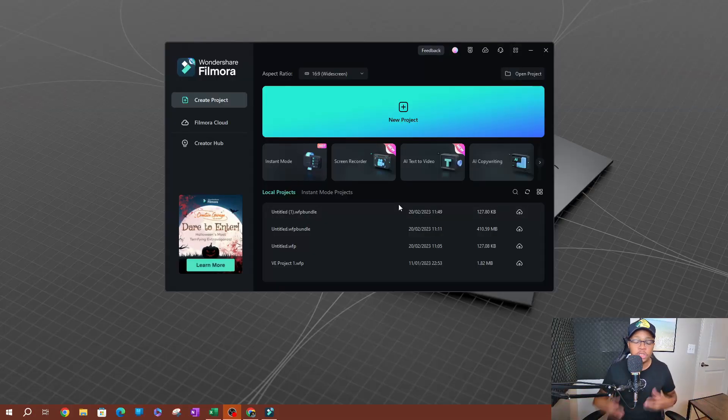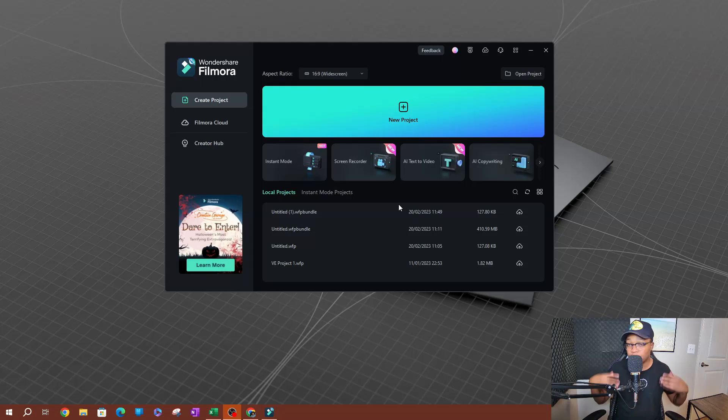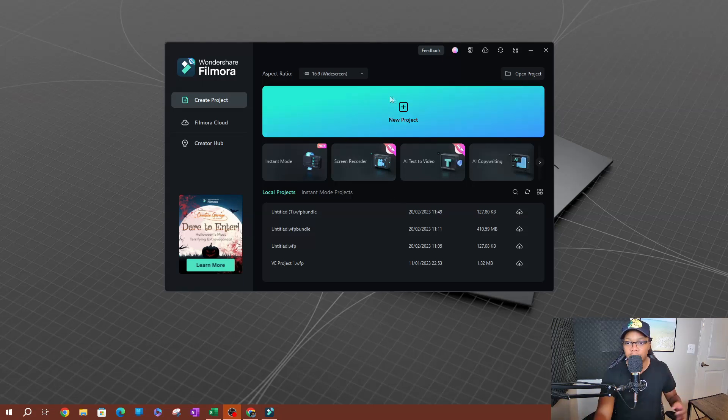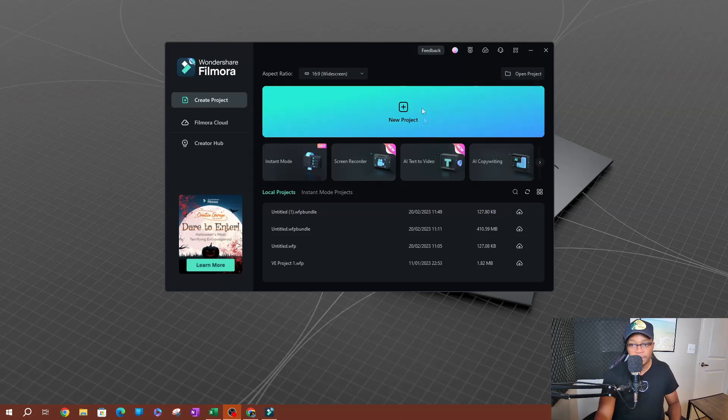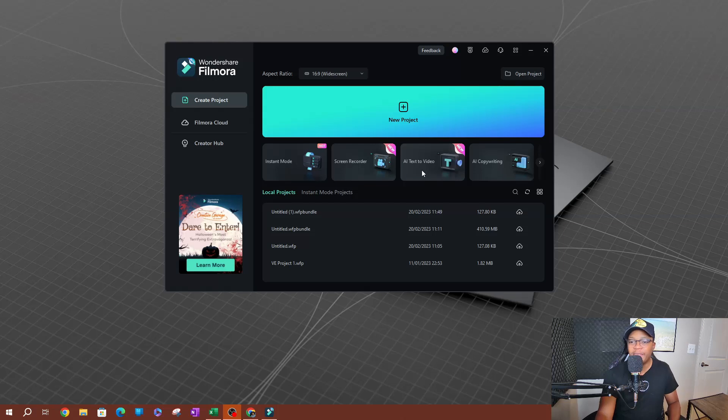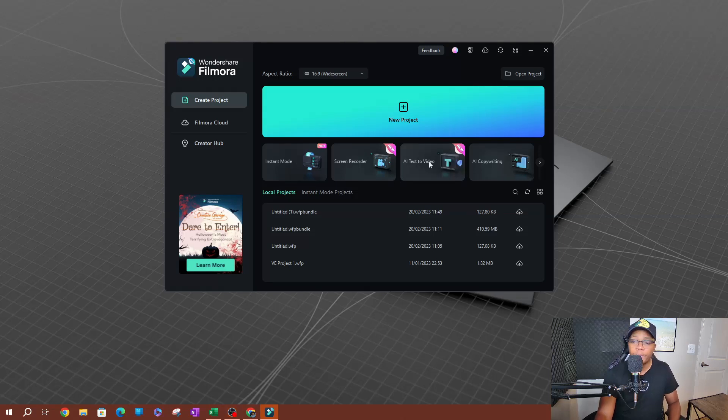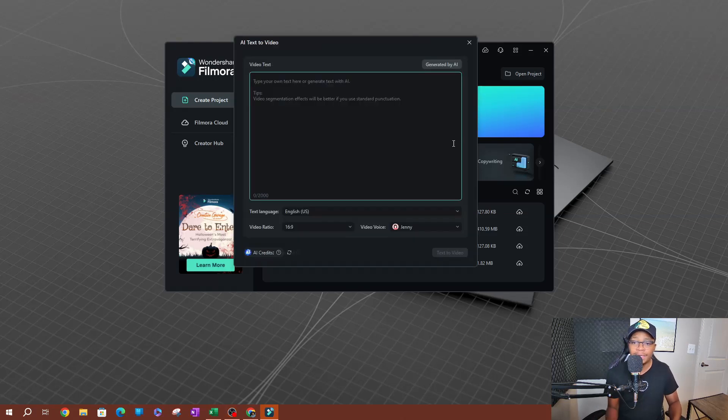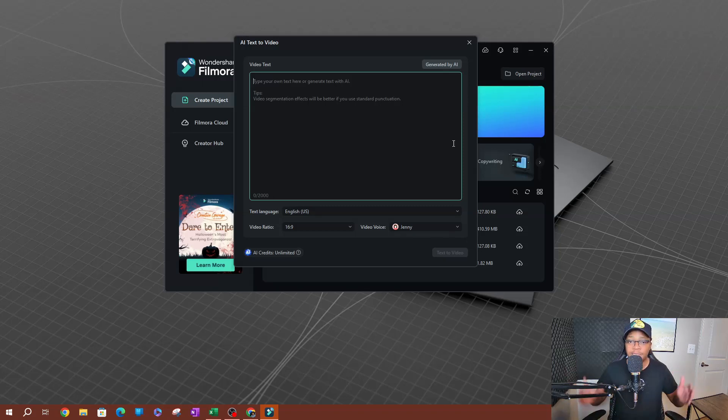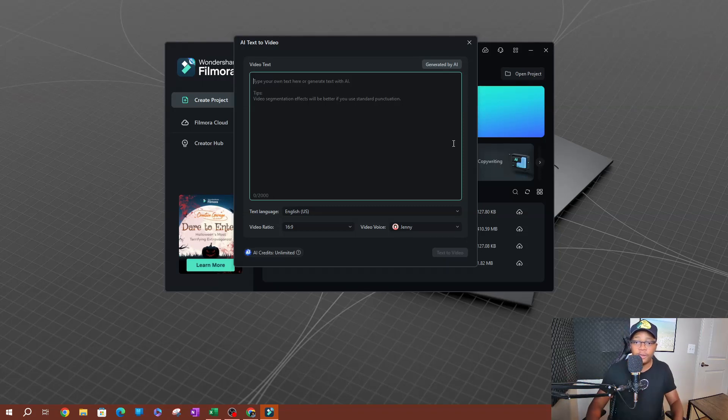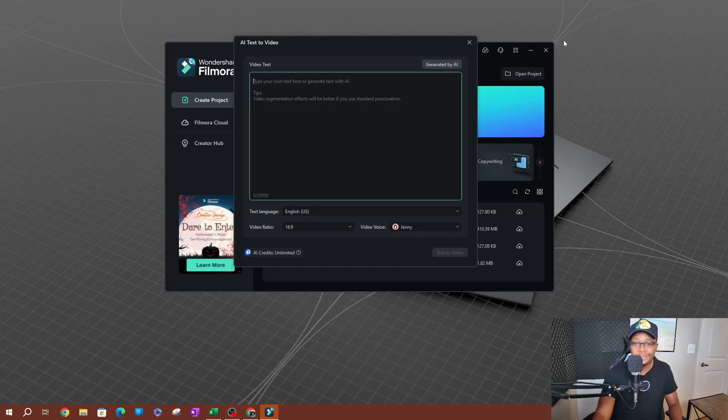Alright, as you can see here I have Filmora open. Once you open it, this is what you should see before you start a new project or open any other projects that you were working on before. You should see this window here. So on this window you're going to see a bunch of new tools here. One of those tools is going to be the AI text to video. Okay, so I'm going to open this to show you guys what it looks like.